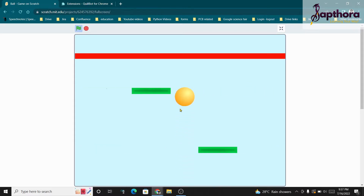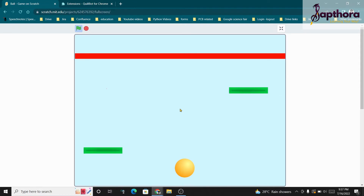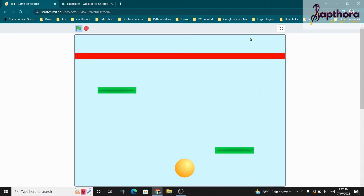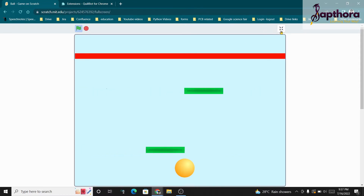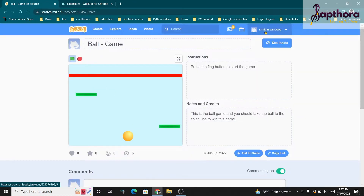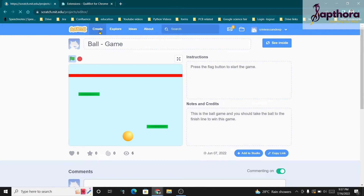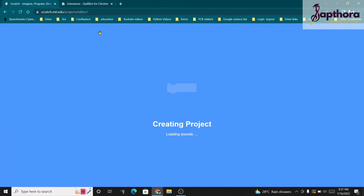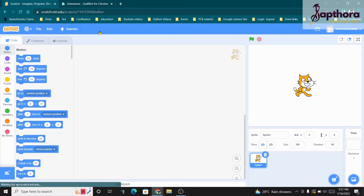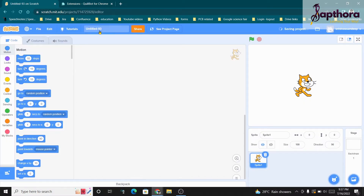Let us see how to build this game and get into the project straight away. I am going to click on the Create button so that I will be able to create a new project. Yes, my project is getting created.